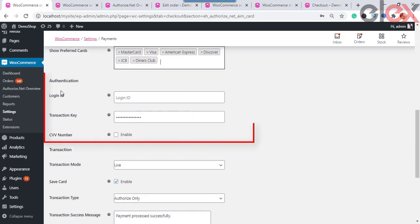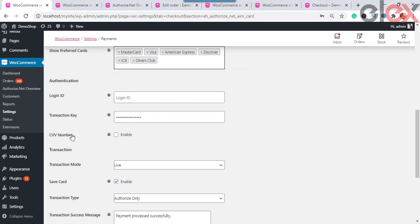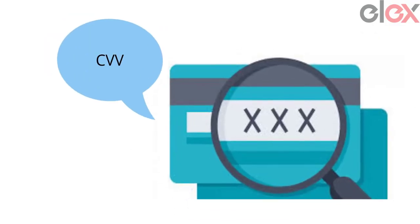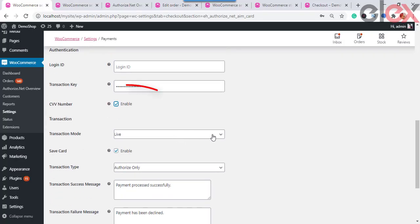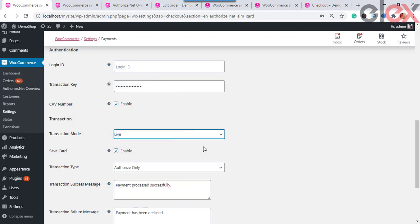Next is the Authentication section. In the Login ID field, enter the unique key provided by Authorize.net — this key is used to validate the request with Authorize.net. Then enter the Transaction Key. The Card Verification Value on Visa and Mastercard credit cards is a three-digit number; on American Express it is a four-digit numeric code. Select the checkbox so that the customer is required to enter the CVV number at checkout.